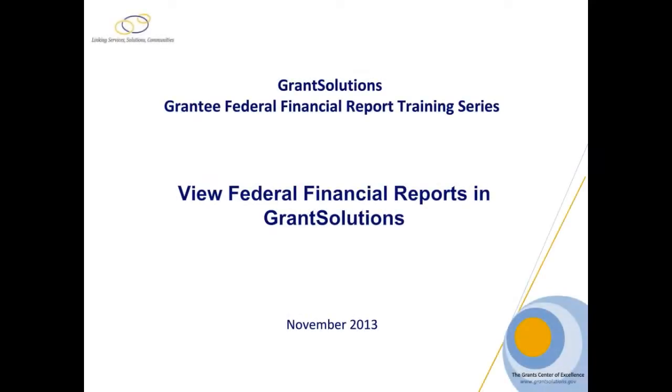Welcome to the training video, View Federal Financial Reports in Grant Solutions. During this tutorial, students may pause, advance, or rewind the training session at any time.